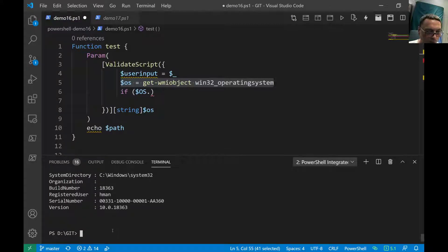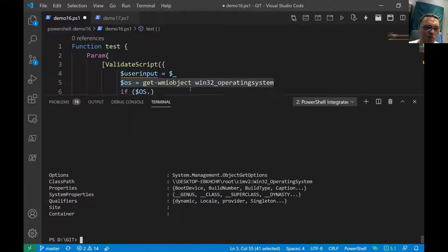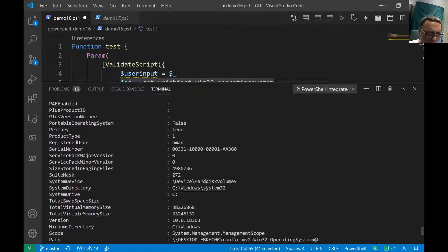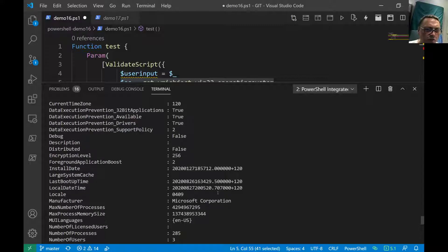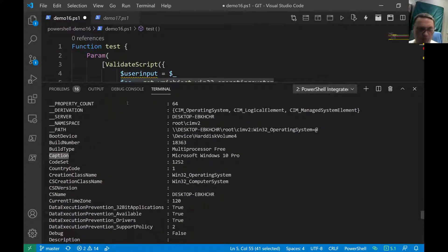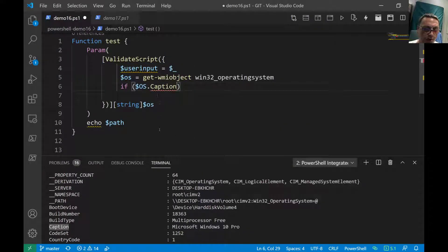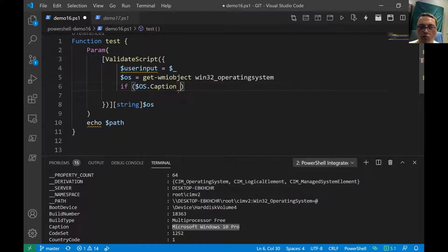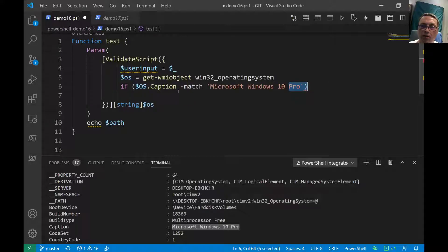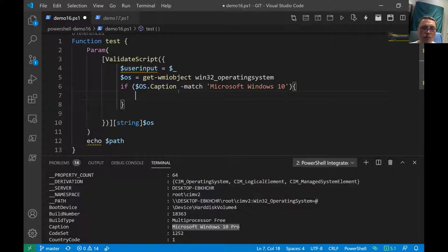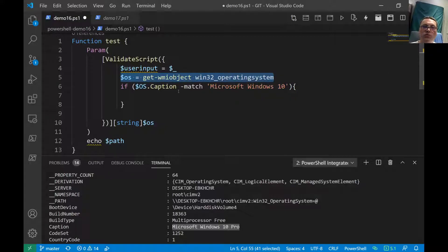Let's select all properties with 'Select *' to see what's available. There are a lot — let's make it bigger. We find the 'Caption' property — that's perfect for validation. So we do an if statement: 'if ($os.Caption -match $userInput)' — we use the match operator to check if the OS caption matches what the user provided, and we want to exclude Windows 10.